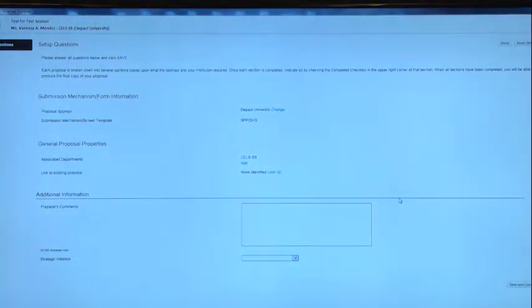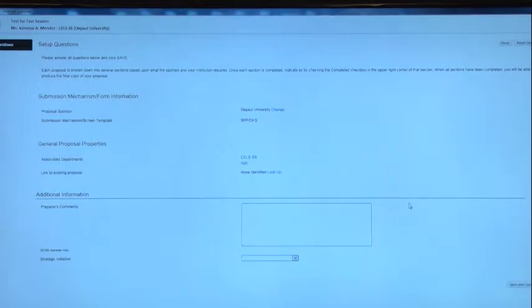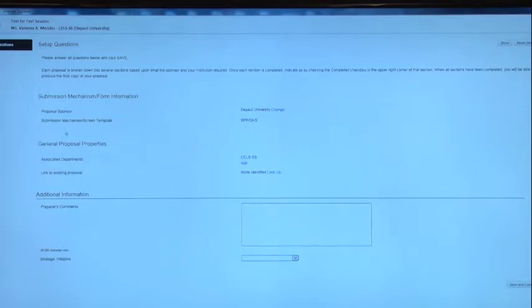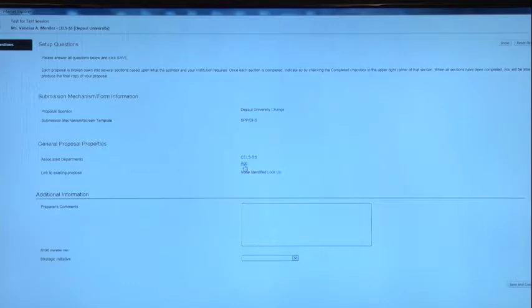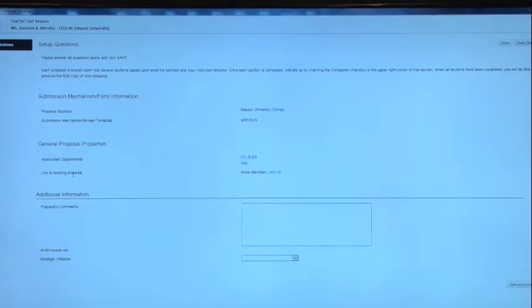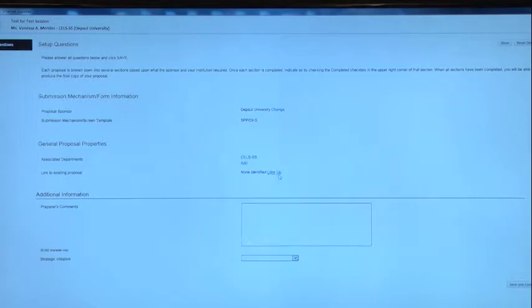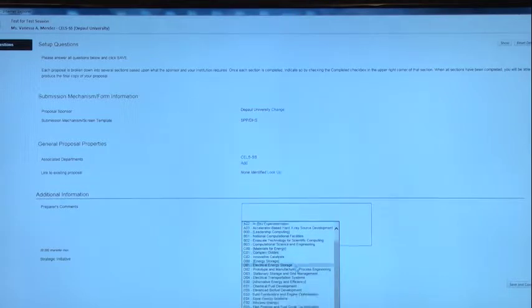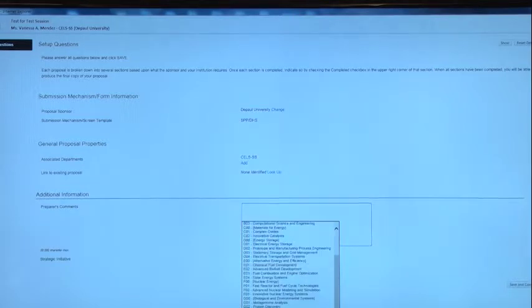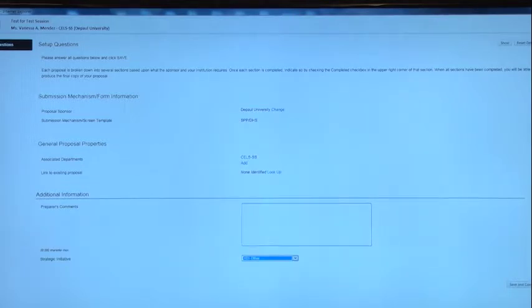Okay, so now we're at the set of questions. It's basically the same, just looks different. The sponsor, DePaul. The mechanism is SPP, Associated Department, Urine Cells. If I wanted to add another division, you just click Add. This one, I'm not going to link to Existing Proposal, you just click the lookup. It's the same as before. If you have any comments, you put them in here. And then the Strategic Initiative, same thing. You just pick from the screen. And I'm just going to pick Other. And then here, Save and Continue.